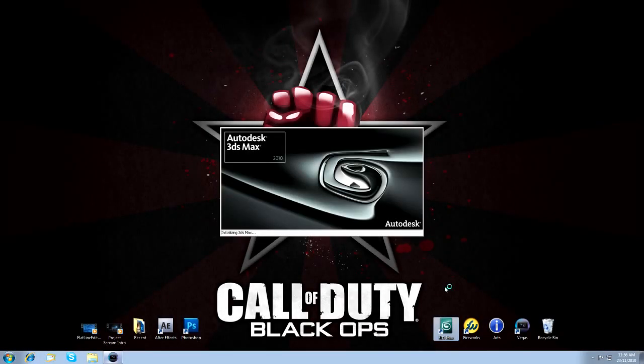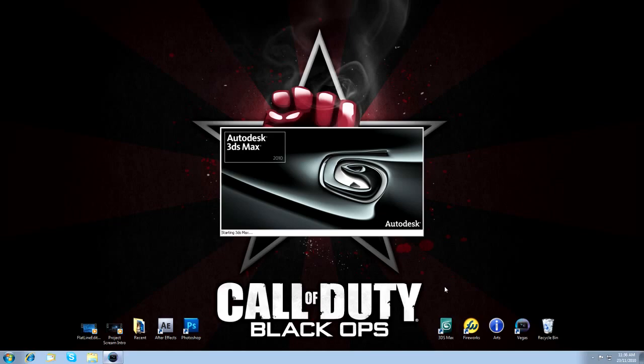Hello again, everyone. This quick tutorial is on making 3D text in 3ds Max. I've had a couple of requests from people asking me how I did some of the stuff on my channel, especially that Project Scream intro. So hopefully this will shed some light on exactly how I do the 3D part.